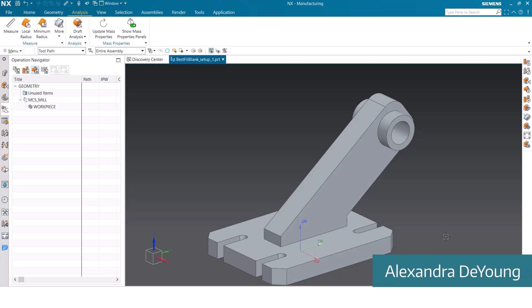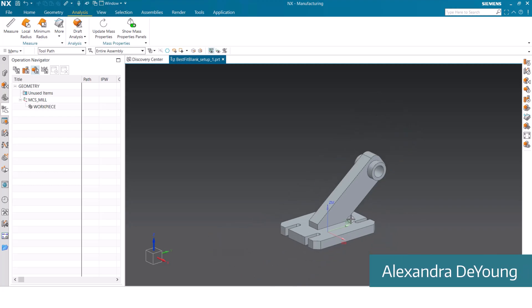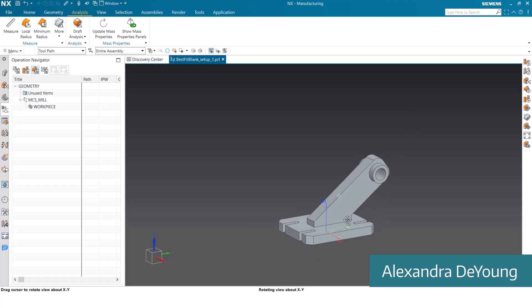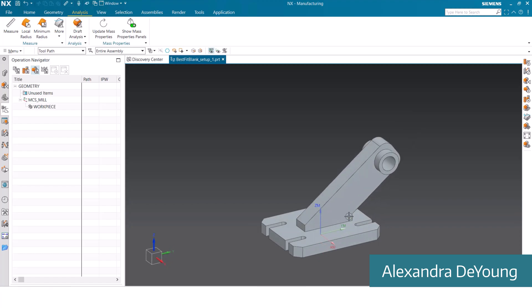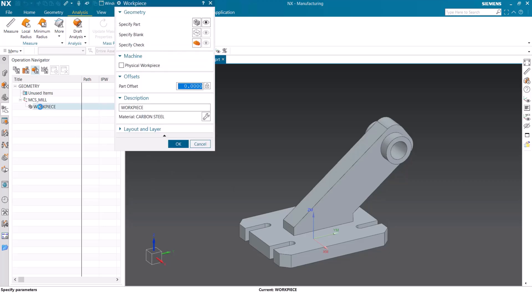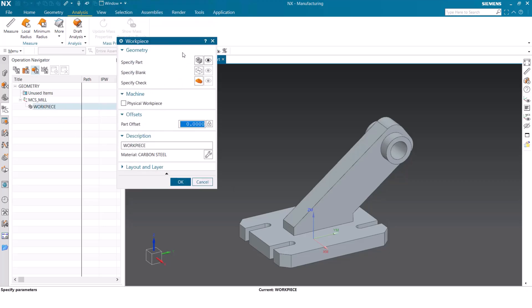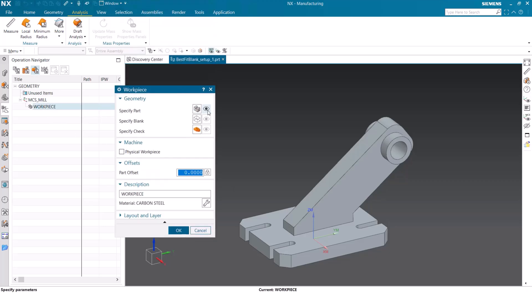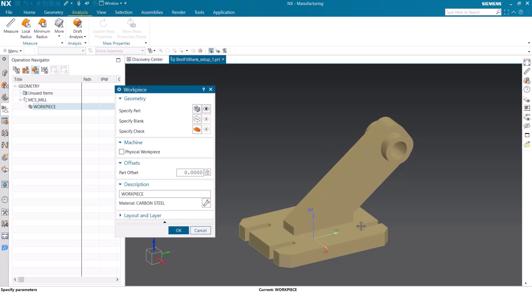Currently displayed is the part that we are going to be working on today. Our goal for today is to set up this part with the most minimal size blank as possible. We will jump into this workpiece dialog box and we can notice that the part itself is already defined.